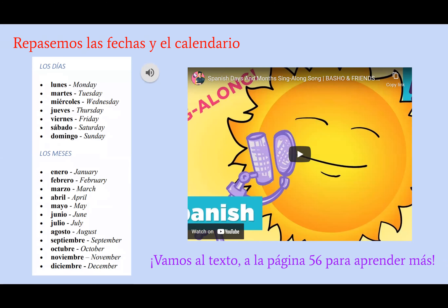Aquí tenemos a Basho y sus amigos. Haz clic en el video y canta con ellos. Es una buena manera de practicar la pronunciación y memorizar los días y los meses del año.